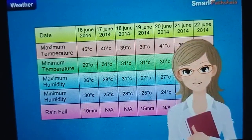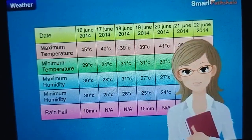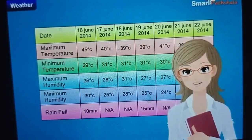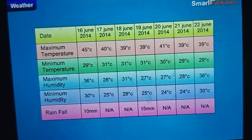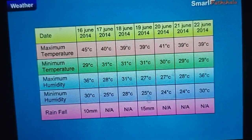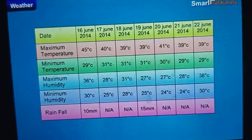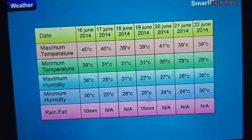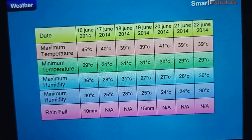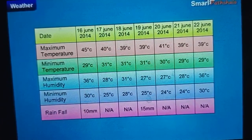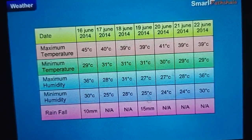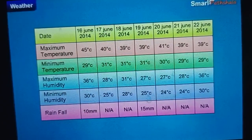Now let us analyze the data updated in the table. The maximum and minimum temperature recorded may be the same for some of the days. However, all the parameters cannot be the same for any two days.